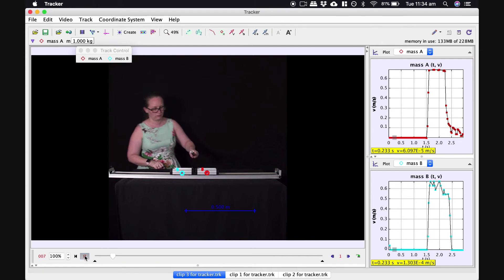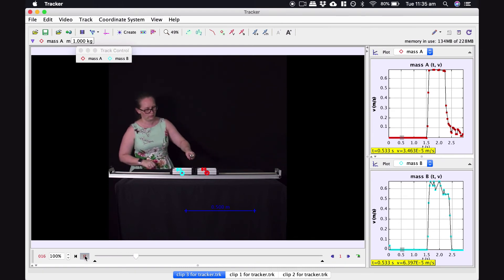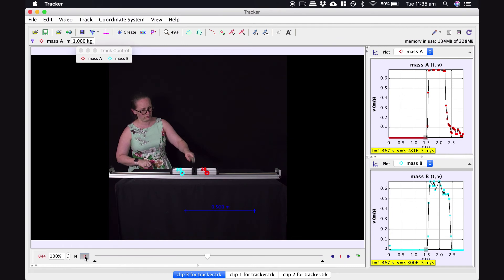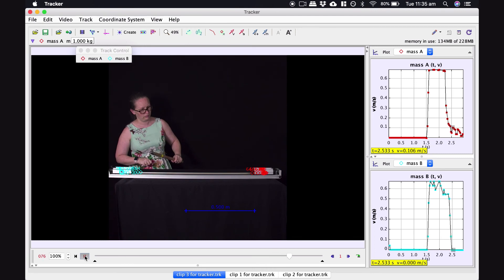Let's analyze this in tracker. At the moment they're both at rest, so the speed of the center of mass is 0. When I hit it, they both shoot off — one to the left, one to the right — with speeds both just above 0.6 meters per second. They have the same speed but opposite directions, and since they have the same mass, the speed of the center of mass remains at 0 throughout the explosion.